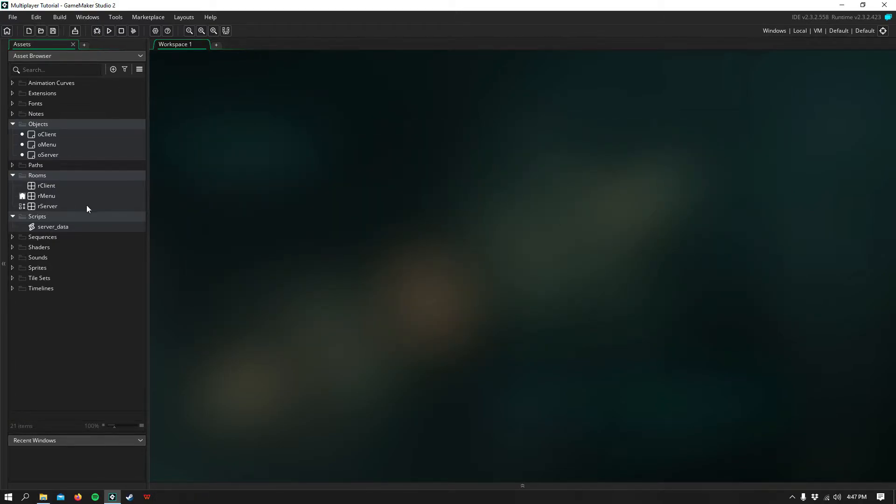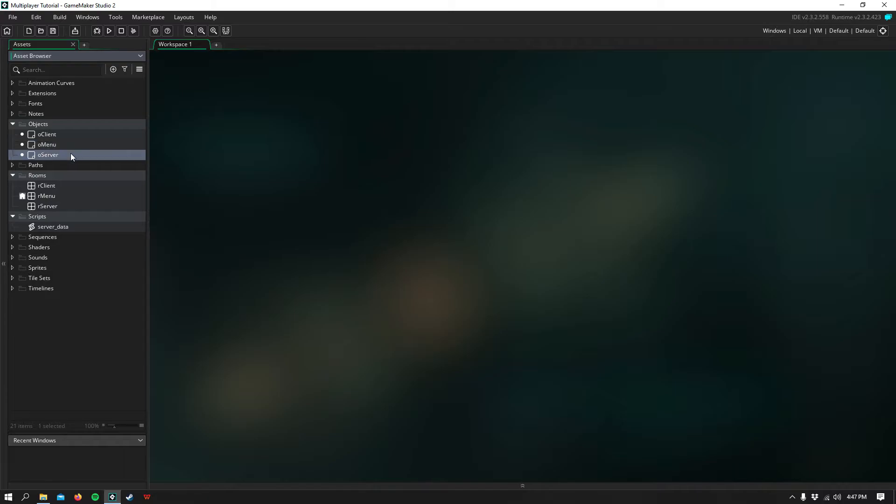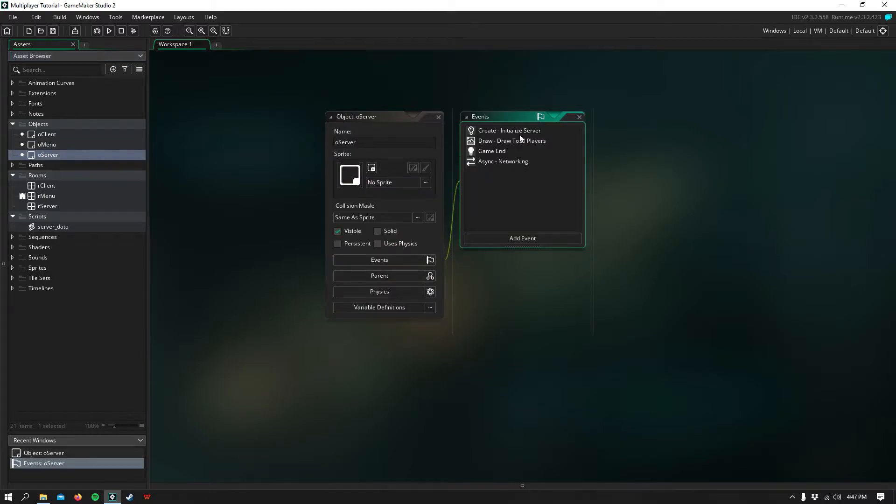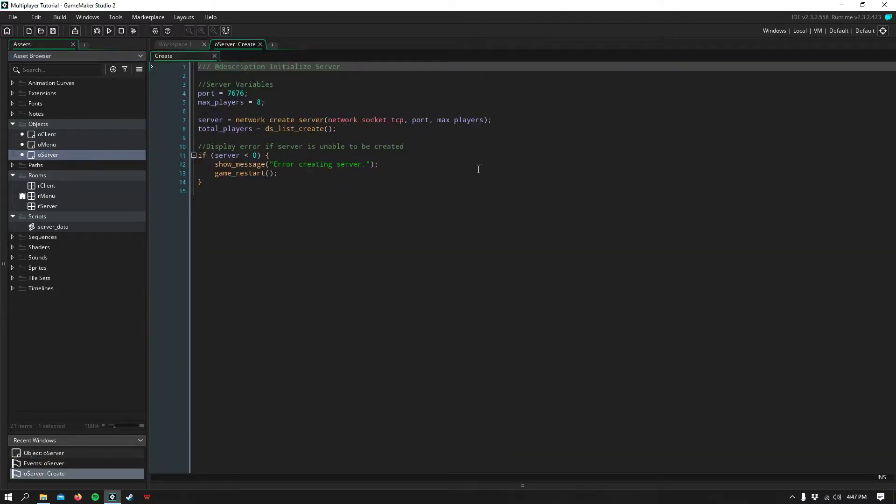So let's go ahead and get started. I have everything pre-coded, so I'll just be explaining what I've written. First up is the server, and in the create event,